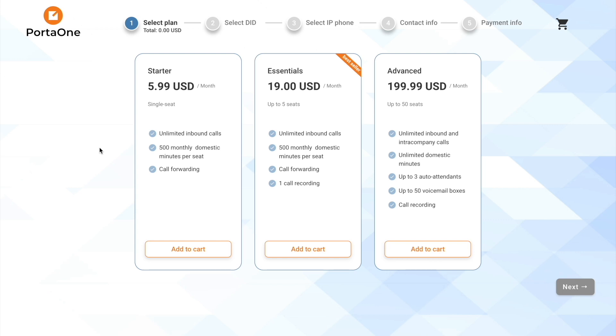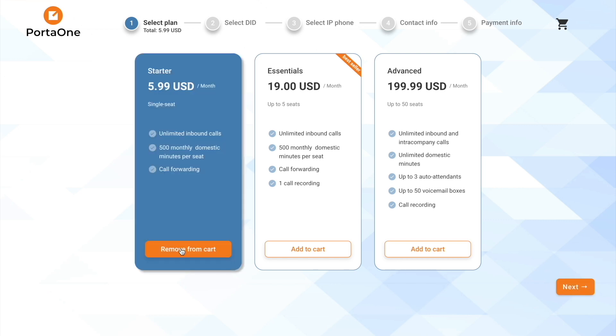So now we are playing the role of a potential customer who saw an ad and is willing to subscribe. On the first screen, the customer would select a desired product or bundle. We'll just pick the most simple product, a single seat, with 500 domestic voice minutes included.